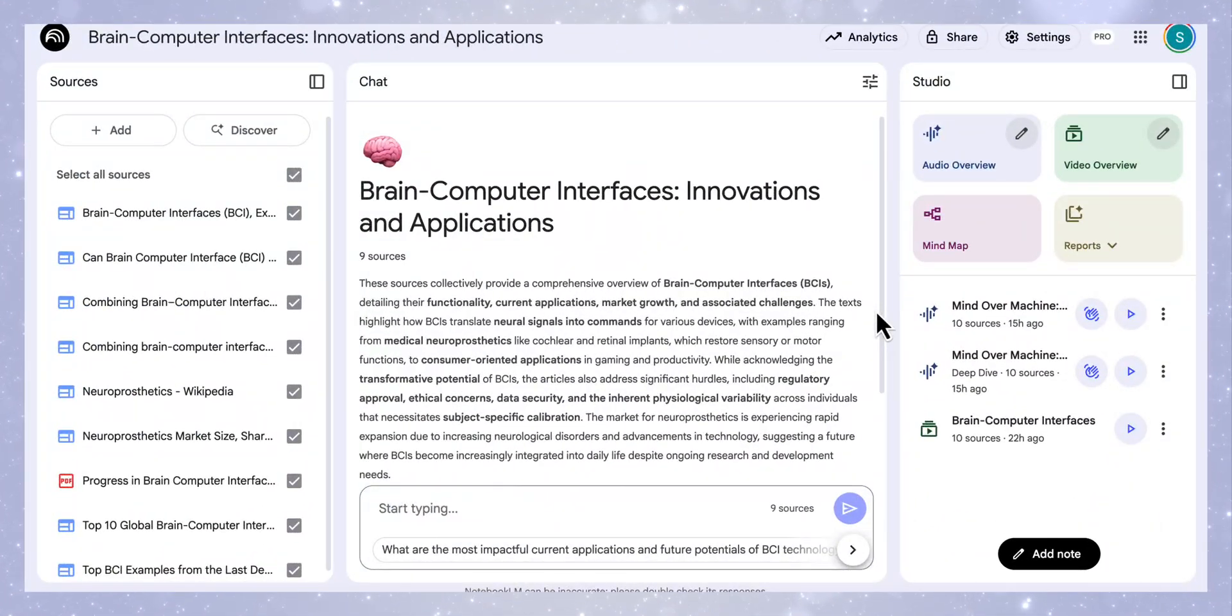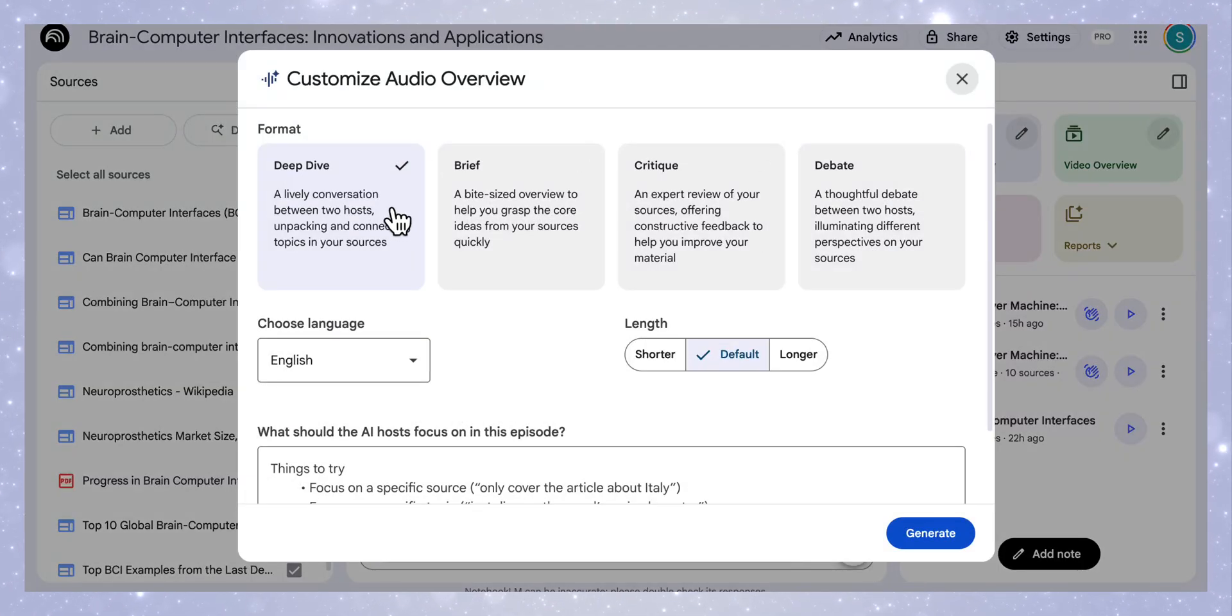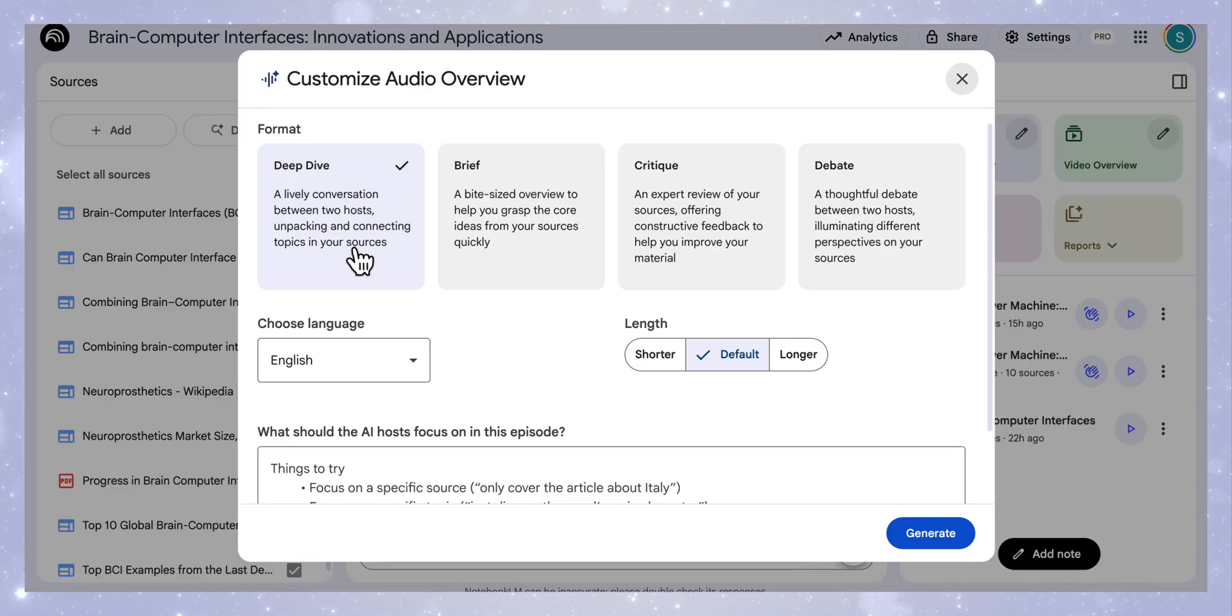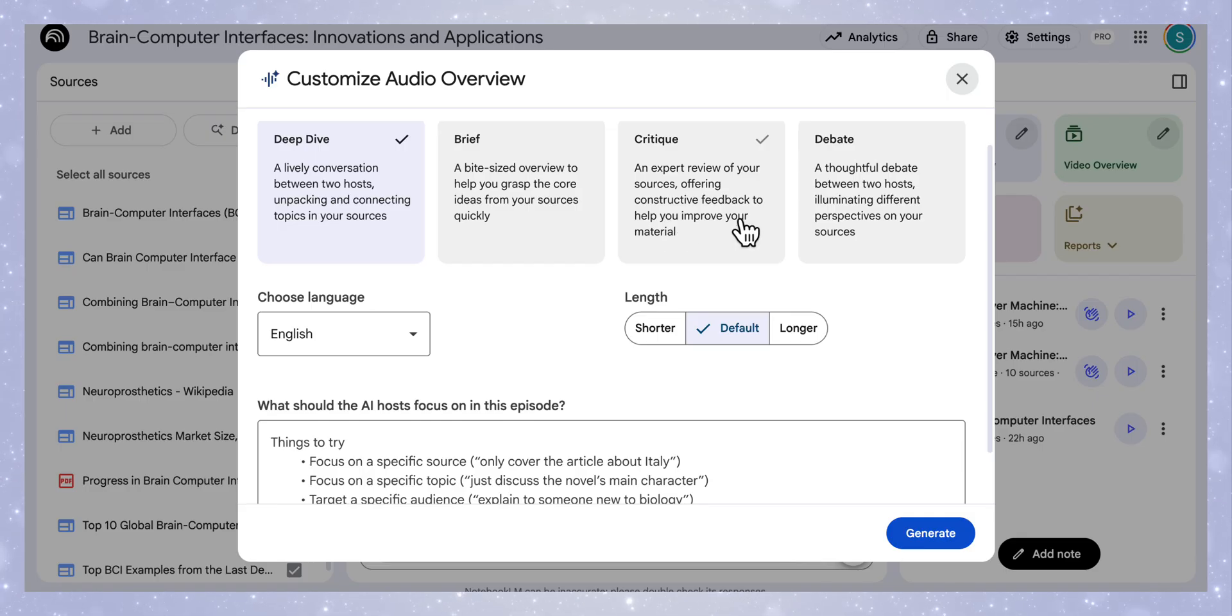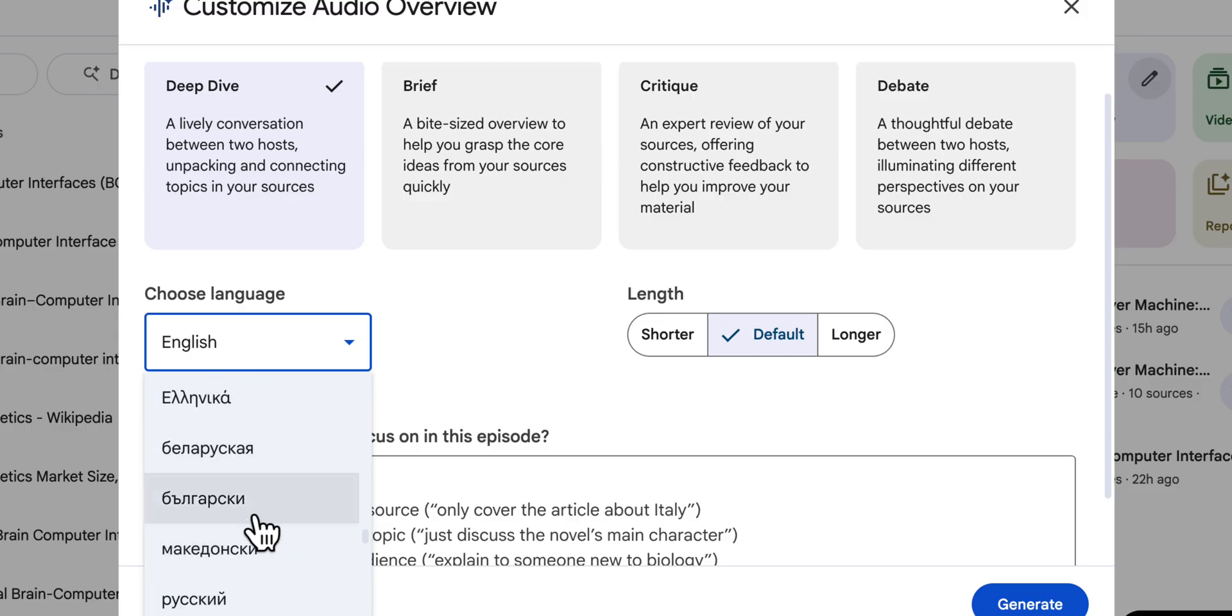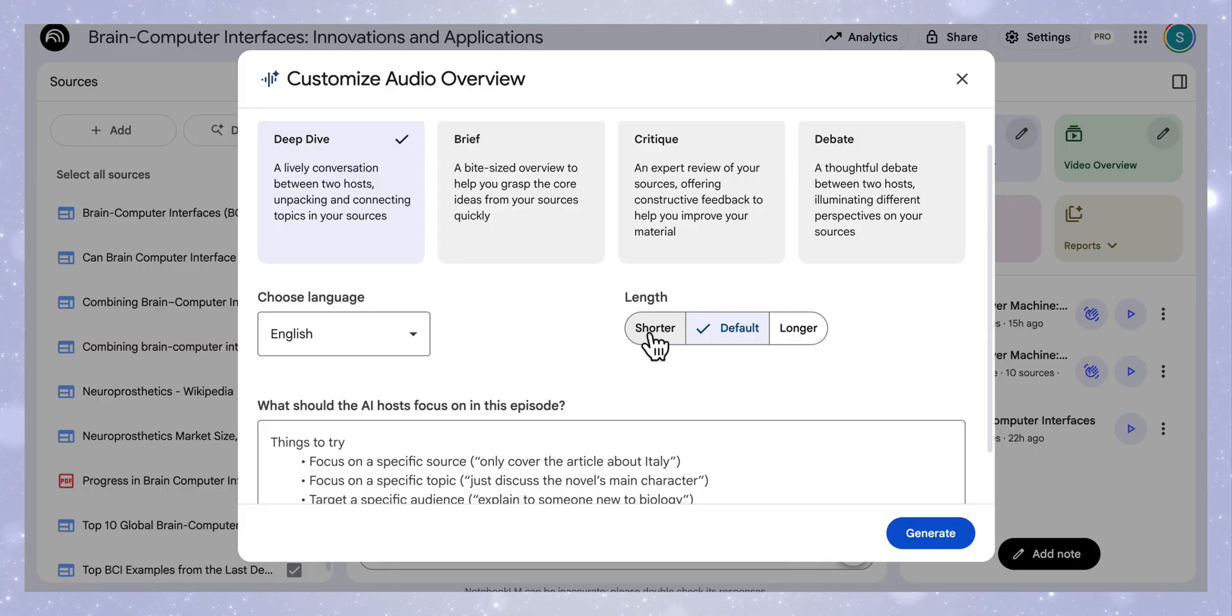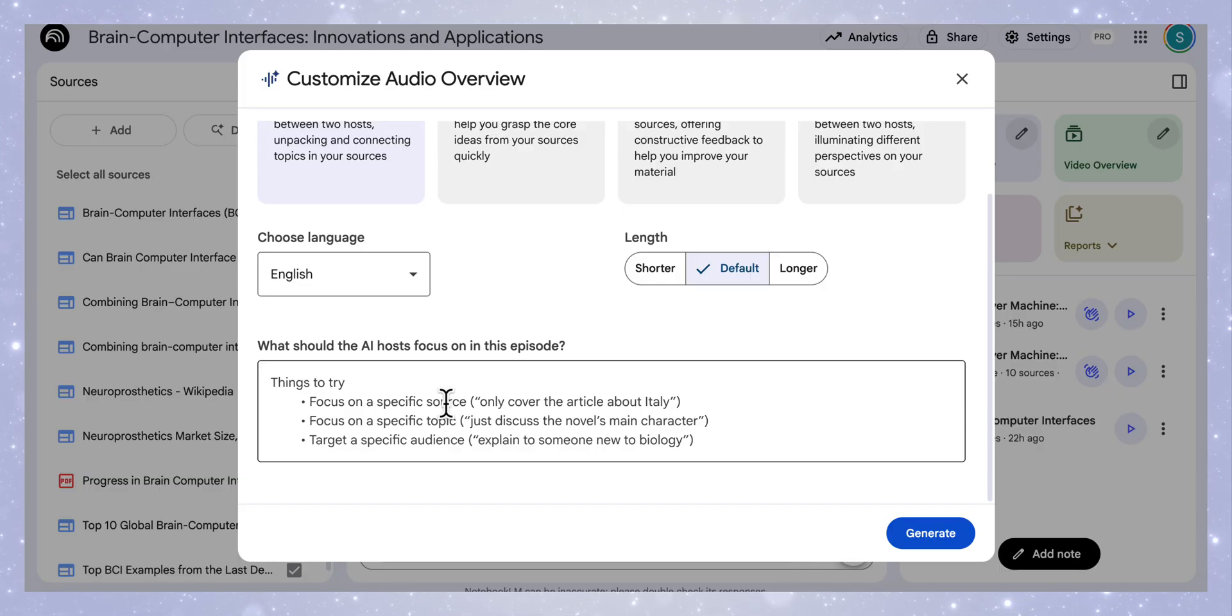Let's start off with one of the biggest updates in Notebook LM, which is the audio overview. If we click here on the edit button, you'll see that you now have four different formats for your podcast. You can choose from deep dive, which is a lively conversation between two hosts, or brief, a bite-sized overview to help you grasp the core ideas quickly, critique, an expert review giving you constructive feedback, or debate where the two hosts start debating different points in your sources. Notebook can now support 80 different languages, and you can also customize the length and direct the hosts to speak about certain parts from your sources.